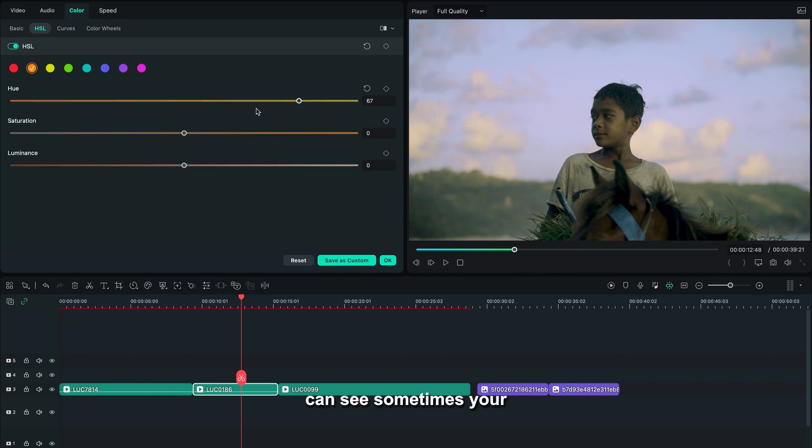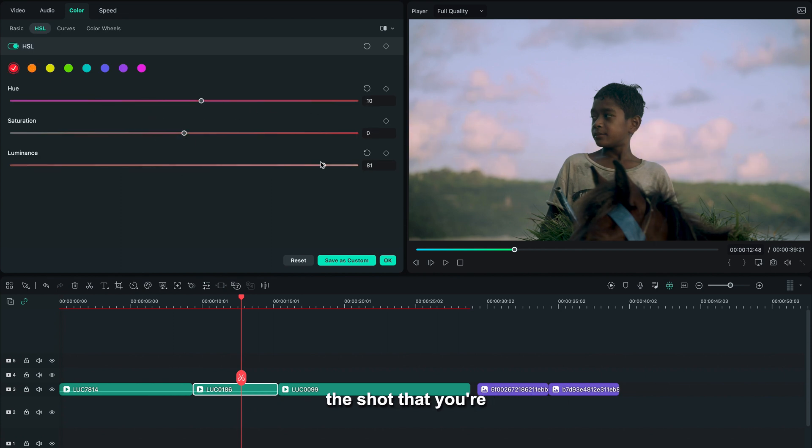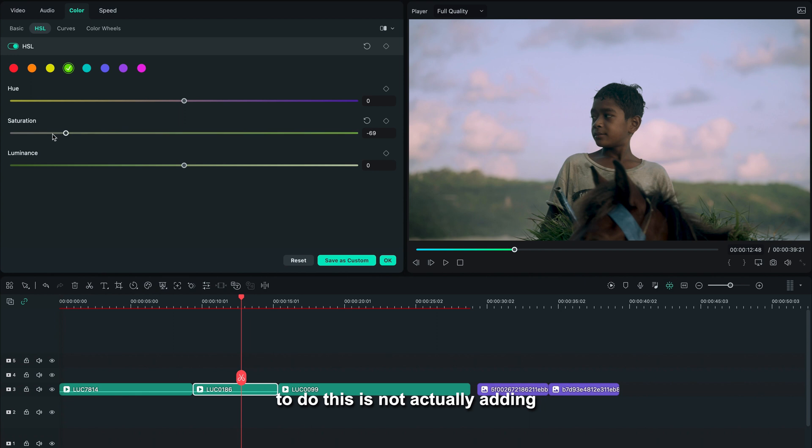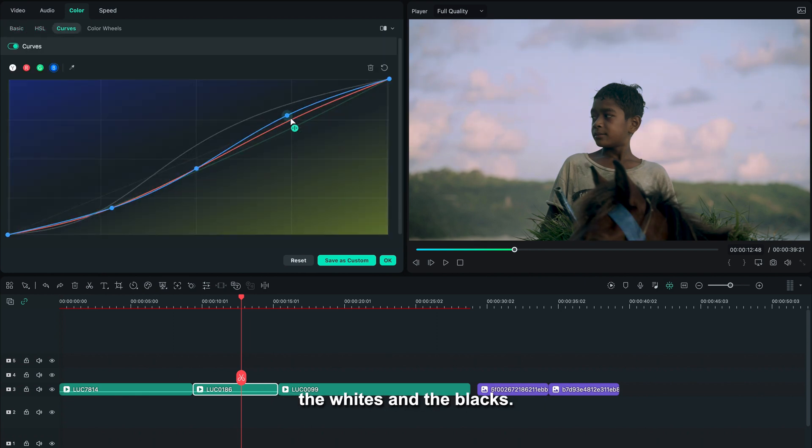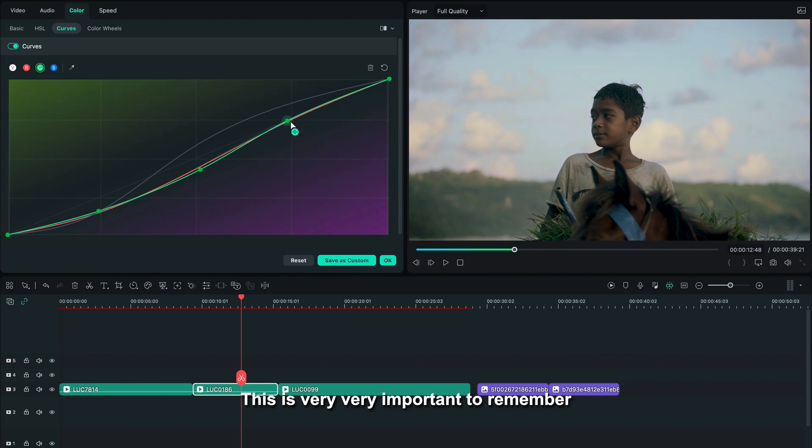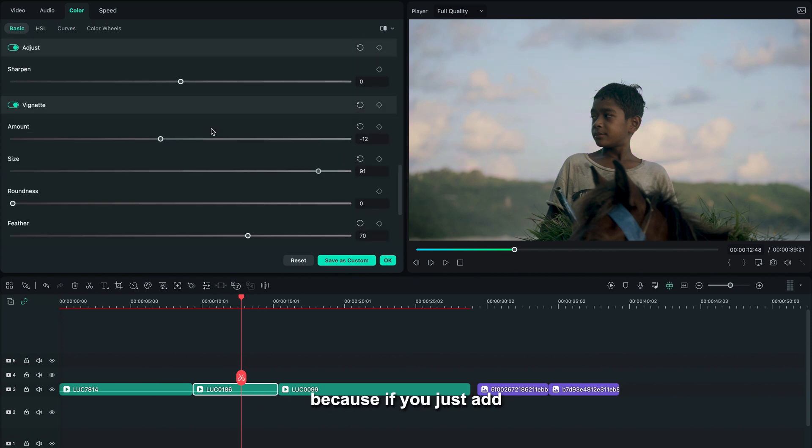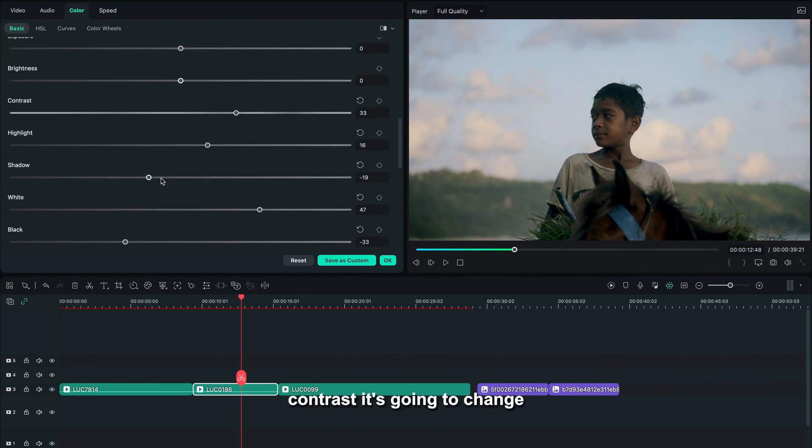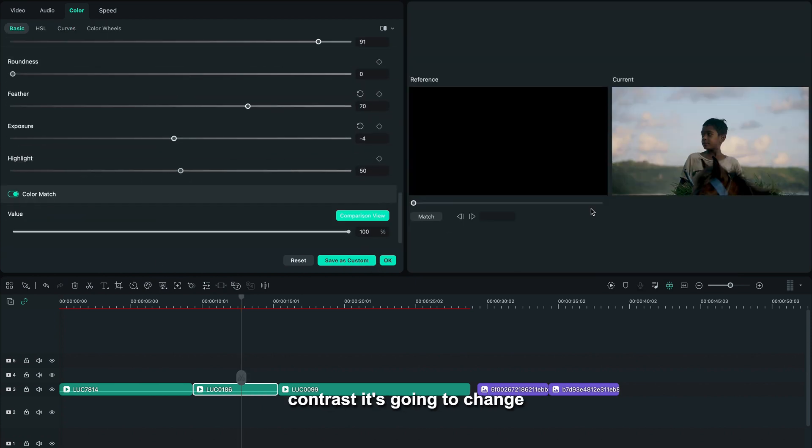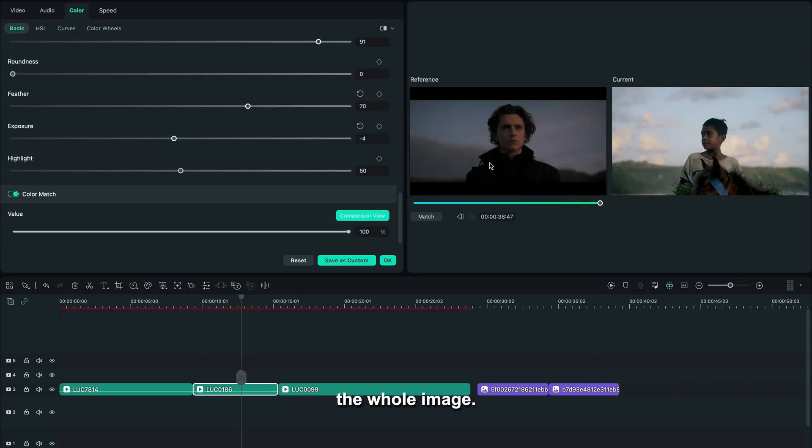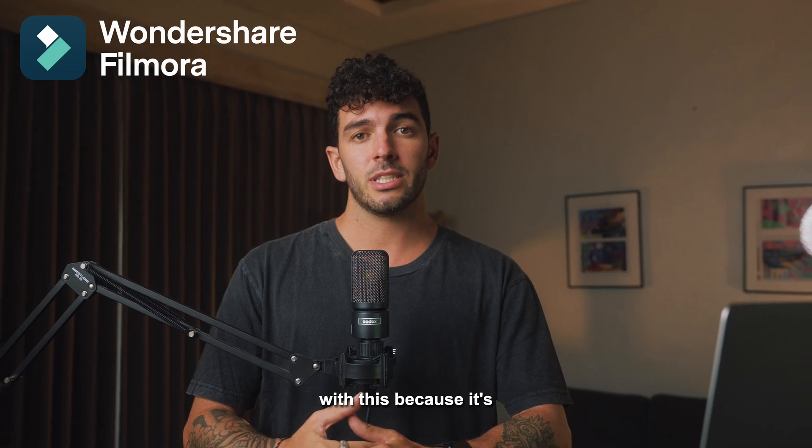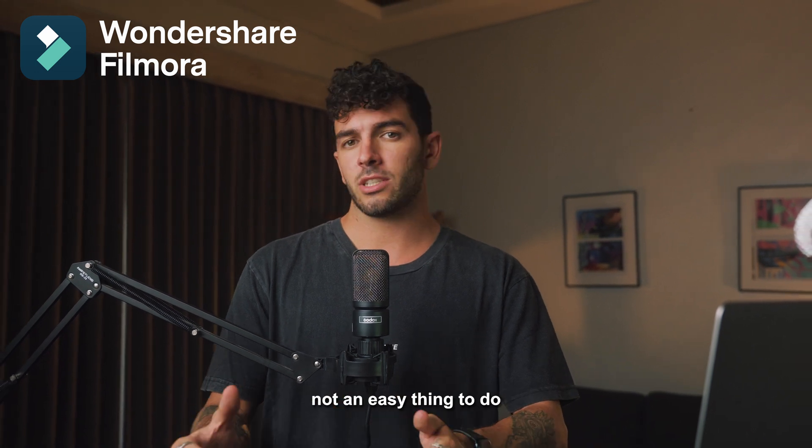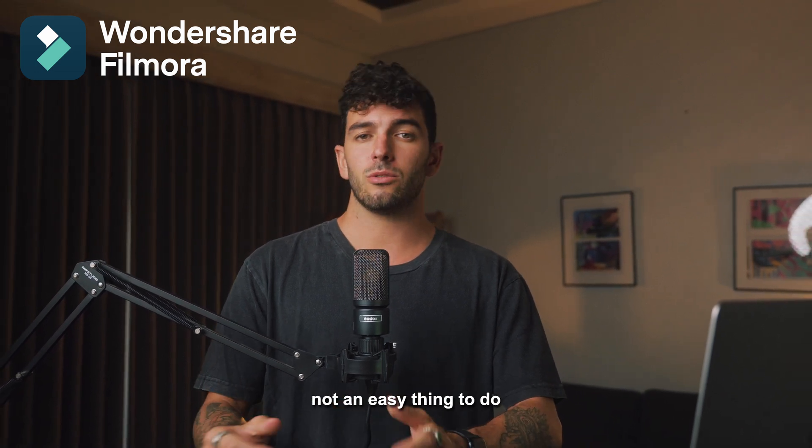As you can see, sometimes your shot is going to not be as contrasty as the shot that you're looking at, and the best way to do this is not actually adding contrast with the curve—it's playing around with the whites and the blacks. This is very, very important to remember, because if you just add contrast, it's going to change the whole image.